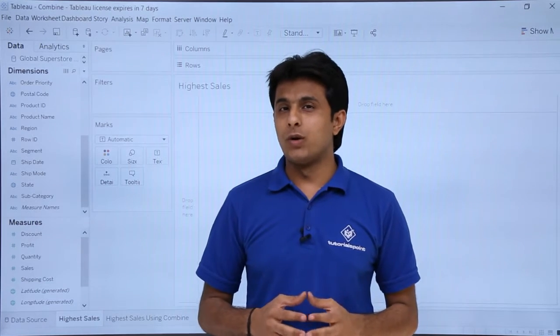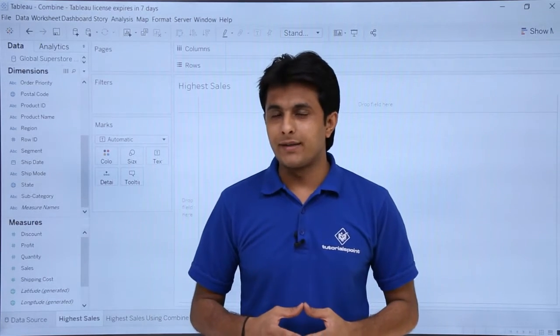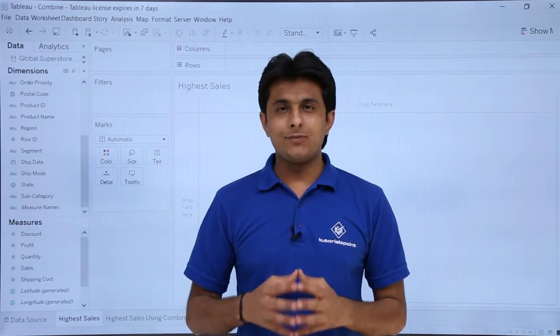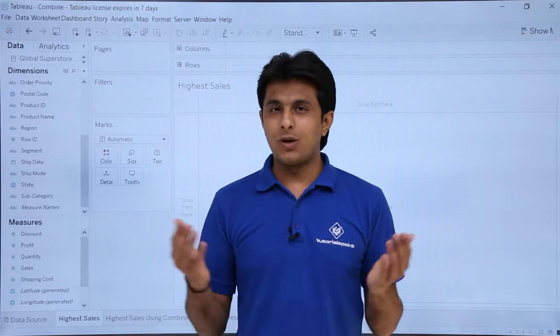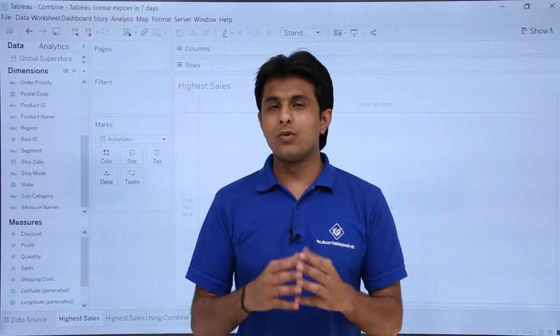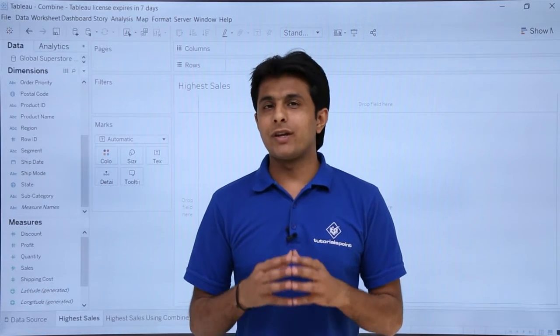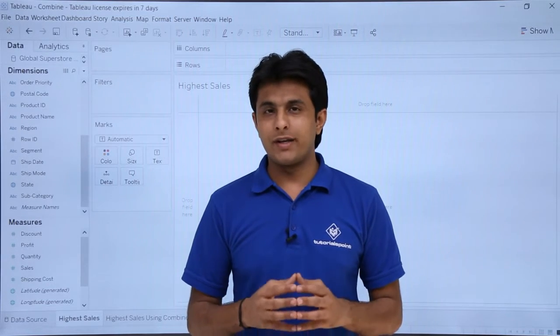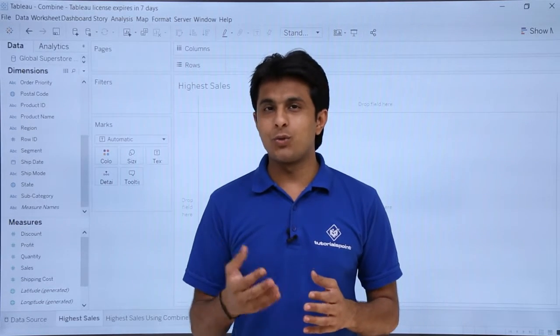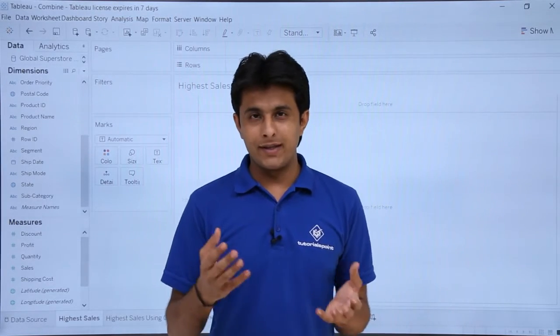In this video we will see how to work on the Combine feature. Combine is basically used to combine two or more dimensions together so that you can analyze your data in a much better manner.